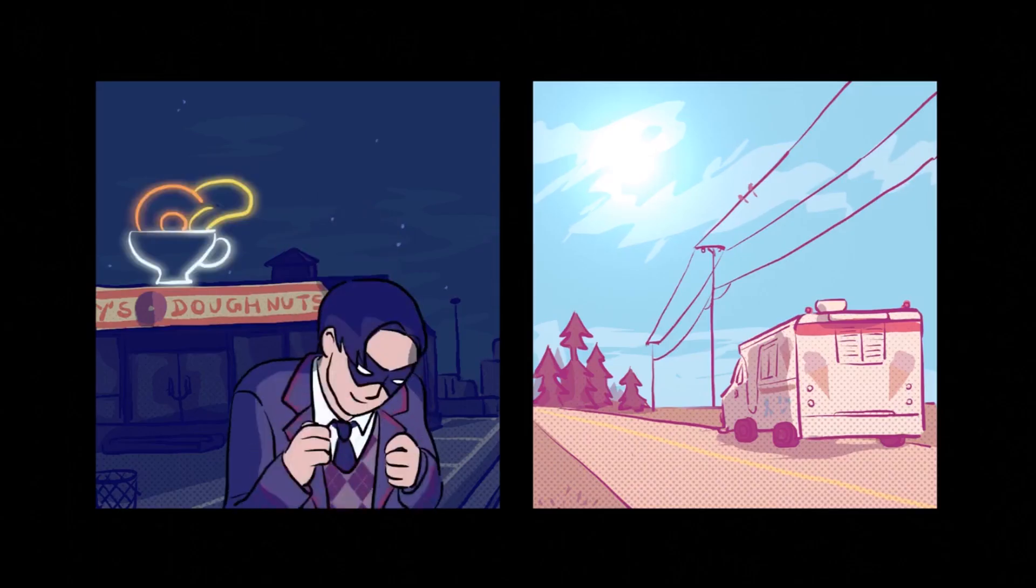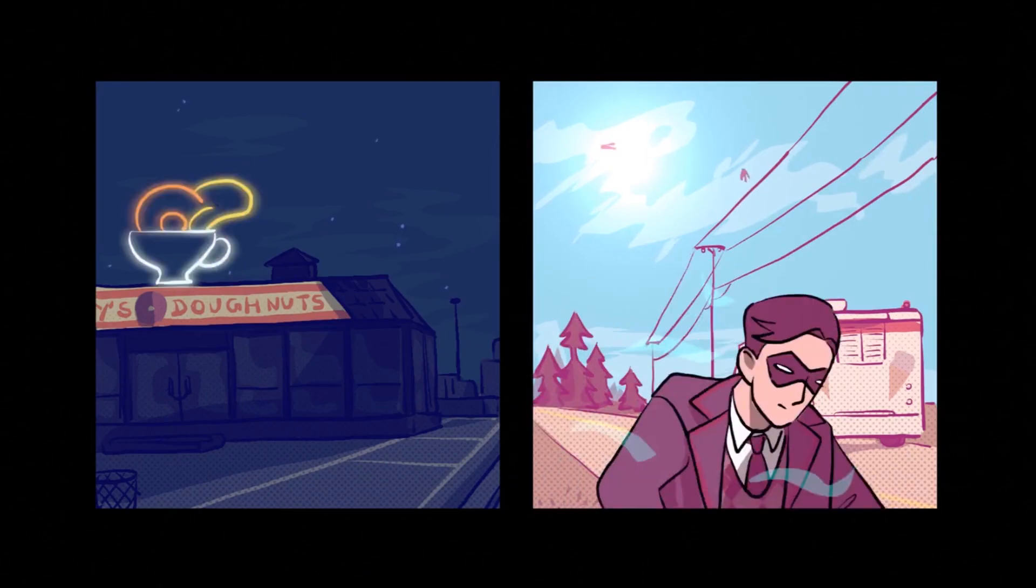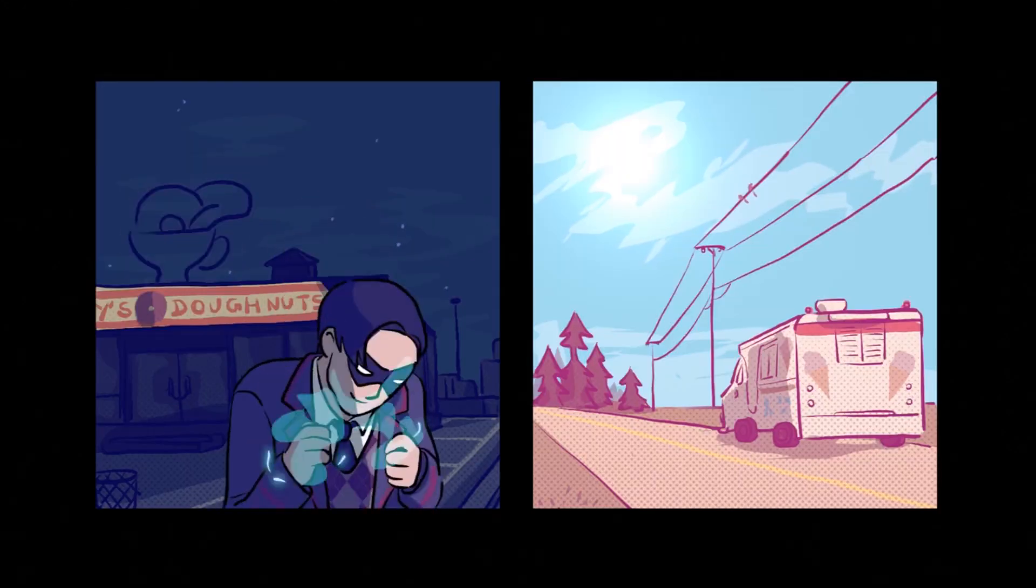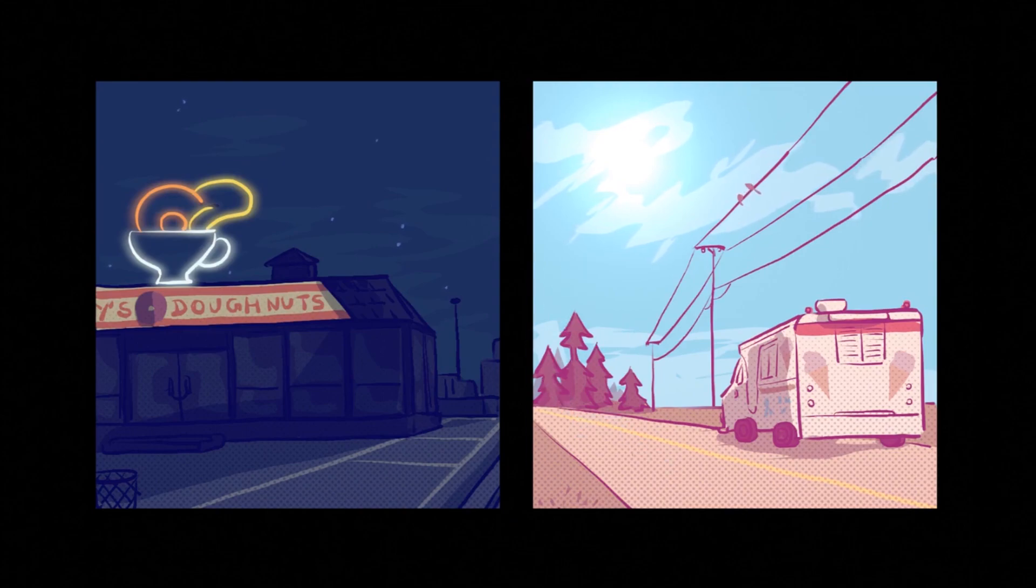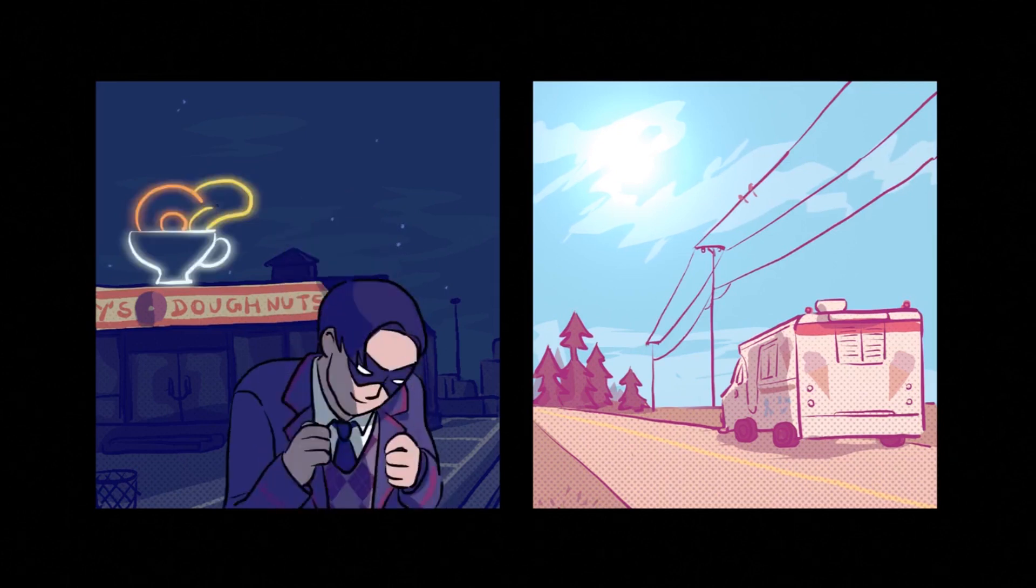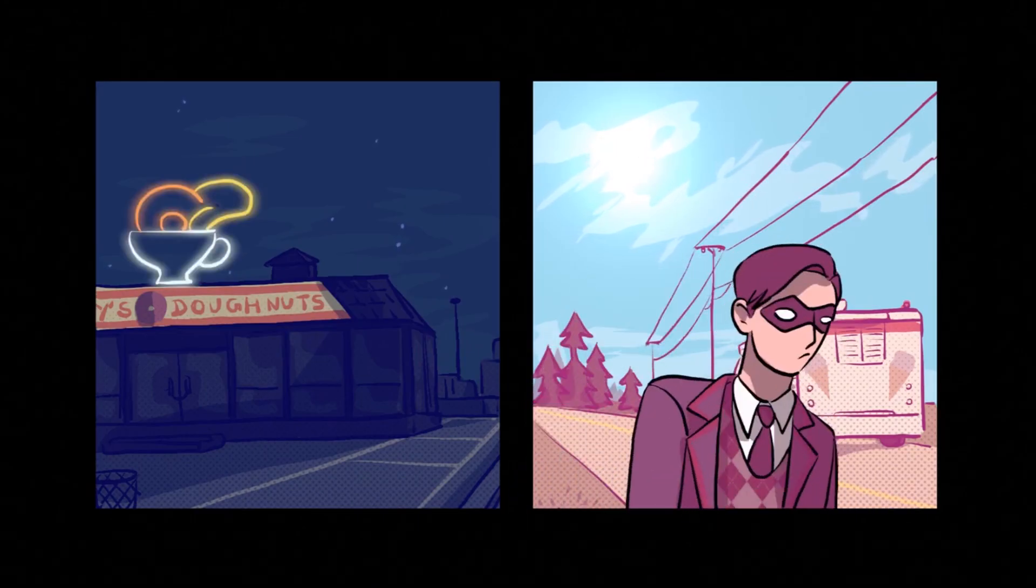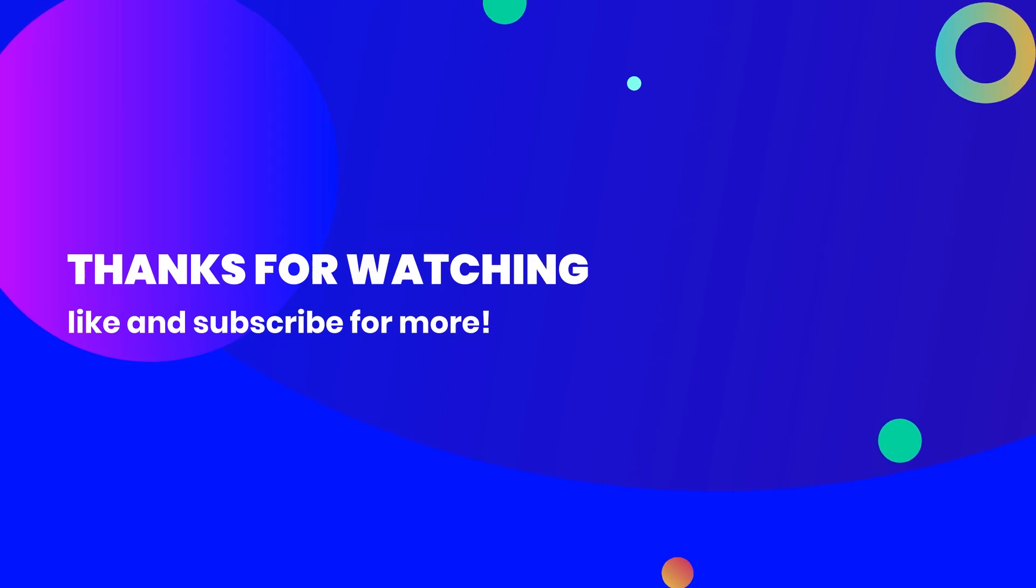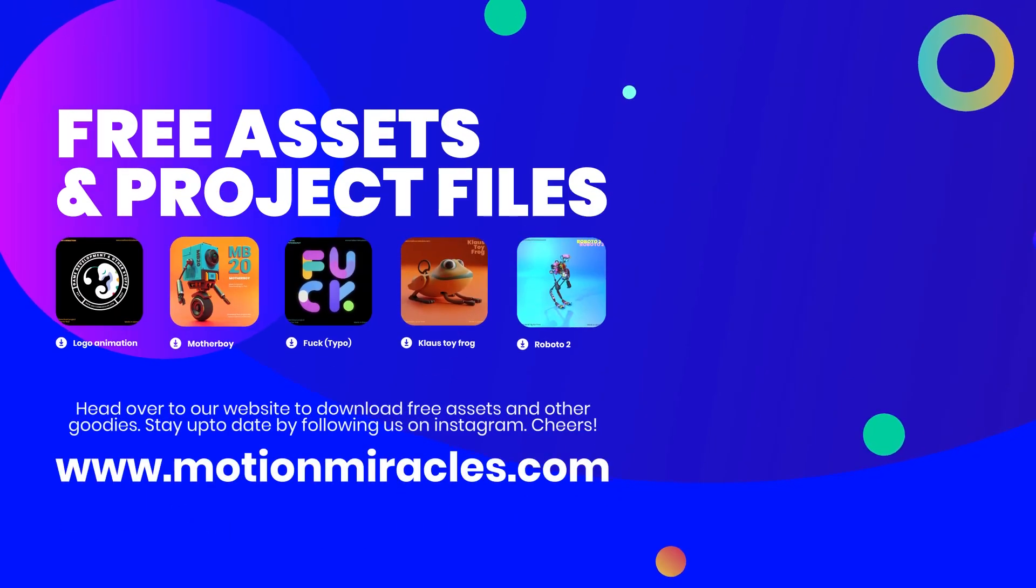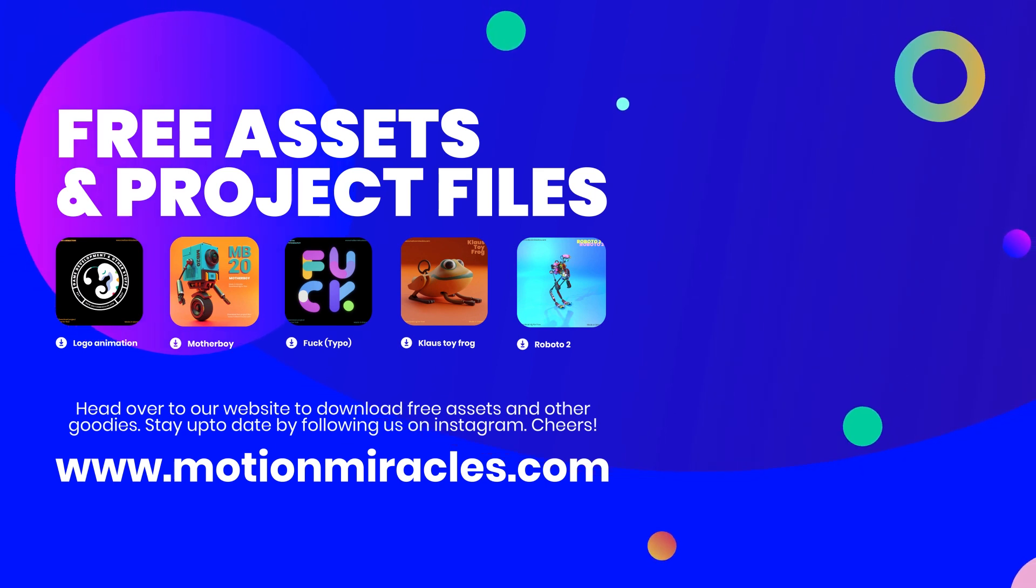As a final step, I added some sound, and there you have it, the finished animation. The files for this animation are available for download for free, so click the link in the description if you want to get them. Also consider joining our Discord family if you want to hang out with some other creatives and our team here at Motion Miracles. See you guys in the next video.